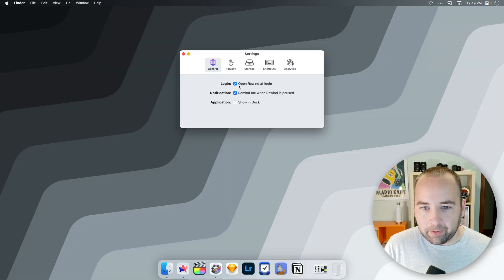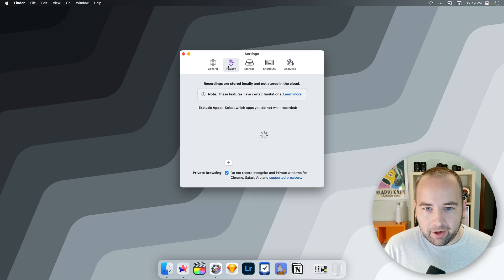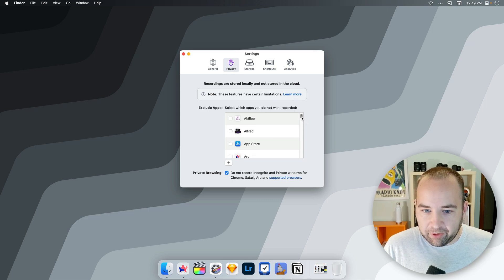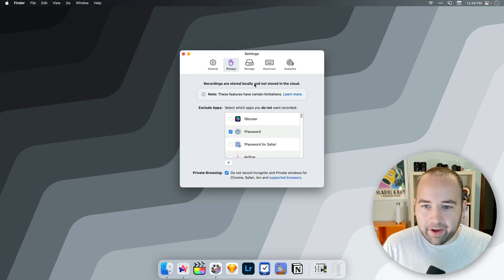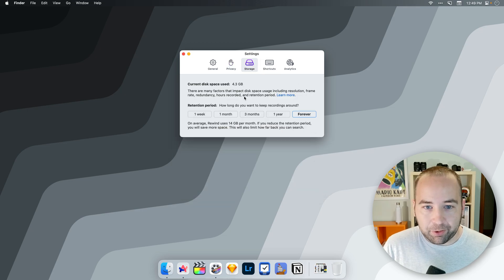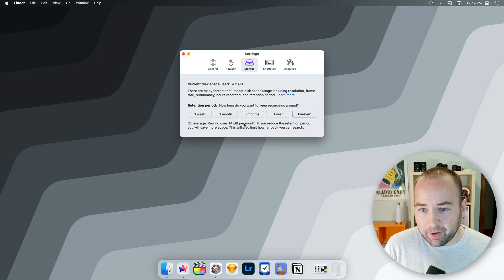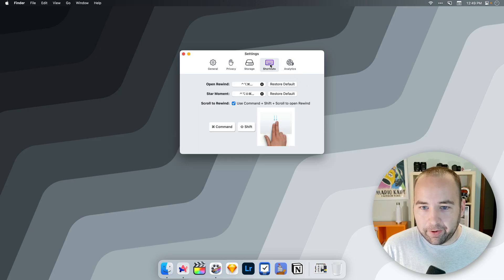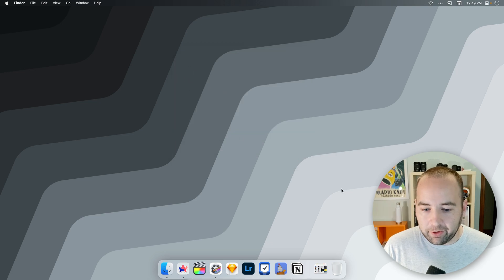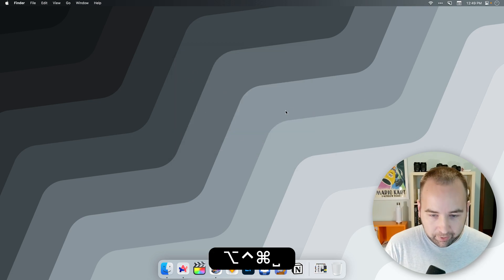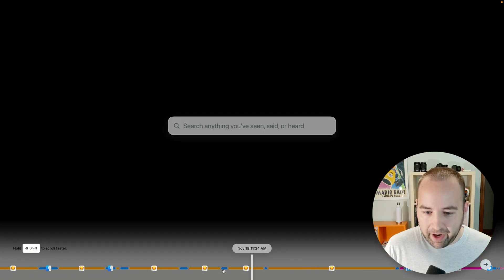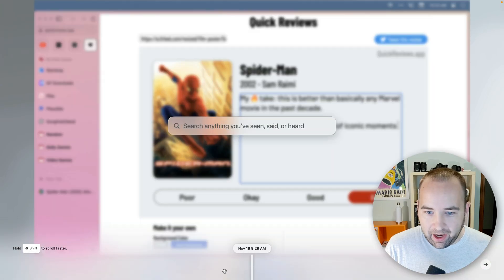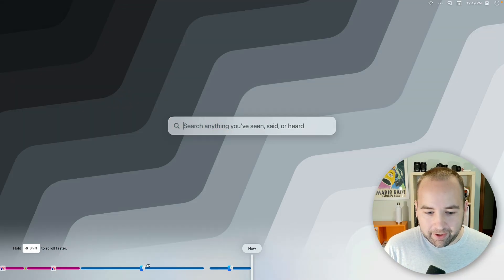Let me go to the settings to show you a little bit of what's there. You can have it open at login, remind you when it's paused, and show it in the dock. There's a privacy section where you can exclude specific apps — I'm going to do that now and exclude 1Password. Under storage, you can tell it how long you want to keep recordings. It's currently using 4.3 gigabytes; I told it to save things for a year and it says it's going to store about 14 gigabytes per month. There are keyboard shortcuts and analytics settings where you can turn on or off whether they can collect data.